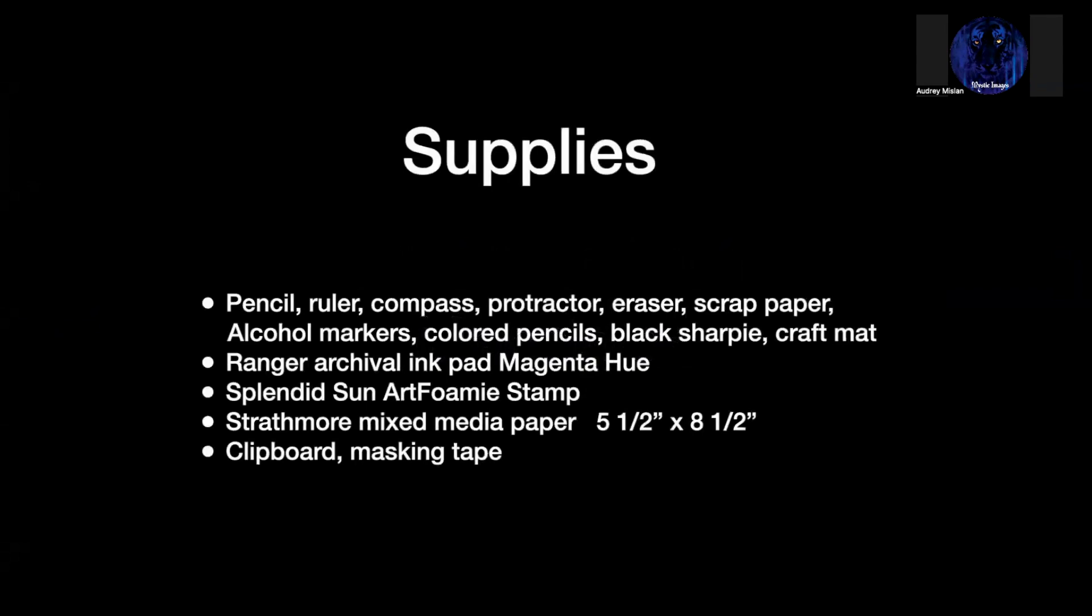Supplies include a pencil, ruler, compass, protractor, eraser, scrap paper, alcohol markers, colored pencils, black sharpie, and a craft mat. I used Ranger Archival Ink Pad in magenta hue. The stamp that's featured is the Splendid Sun Art Foamy Stamp, and I'm using Strathmore Mixed Media Paper at five and a half by eight and a half. I also have a clipboard and masking tape just to keep everything secure so it doesn't move around.